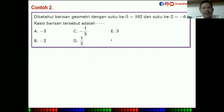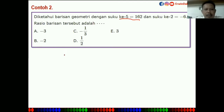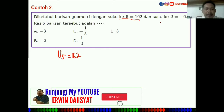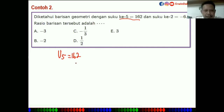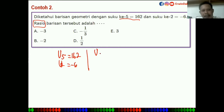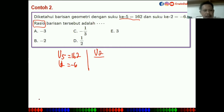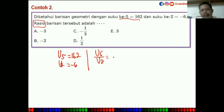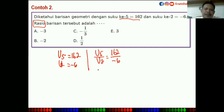Contoh kedua: diketahui U5 = 162 dan U2 = -6. Yang ditanya adalah rasio. Kita buat perbandingan U5 dibanding U2 sama dengan 162 dibagi -6.